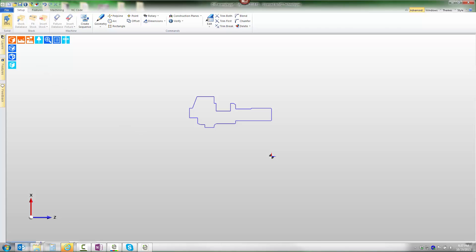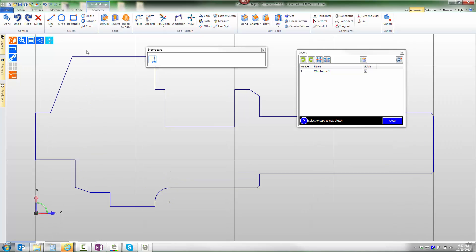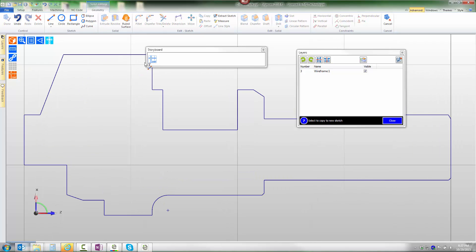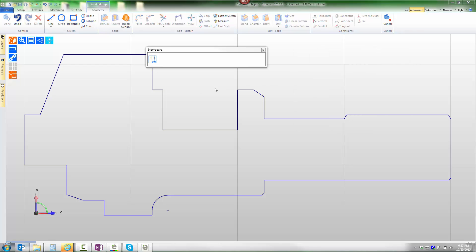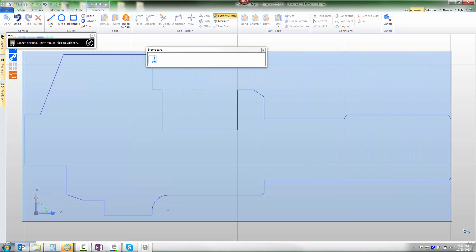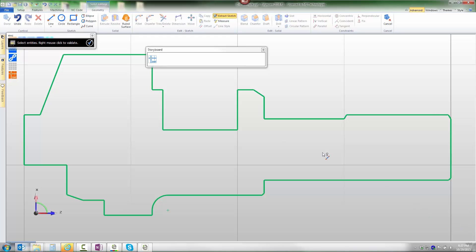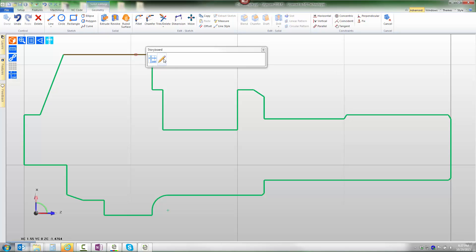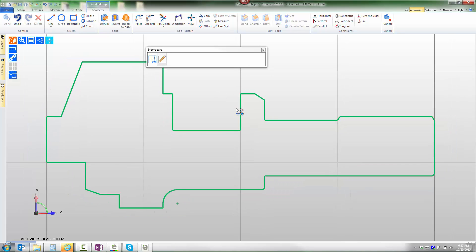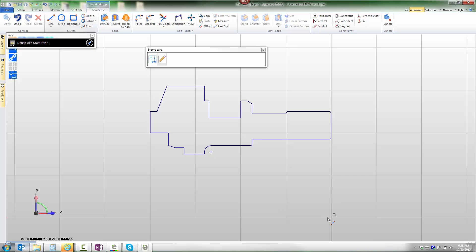We're now going to take the DXF and convert it to a solid using EWS. When we launch EWS, the storyboard detects that this is DXF geometry and gives us the ability to extract geometry from that sketch. When I choose that option, the prompt is to select the entities. We'll stretch a window that completely covers all of the entities and then finish. Immediately those entities are passed into a sketch.